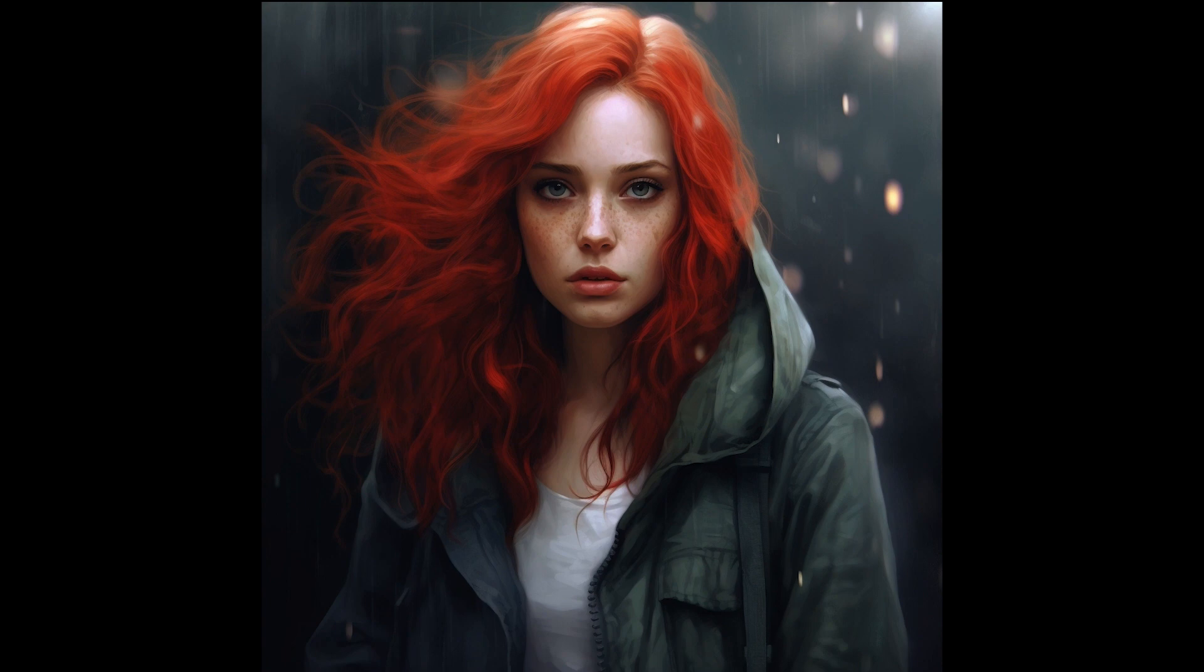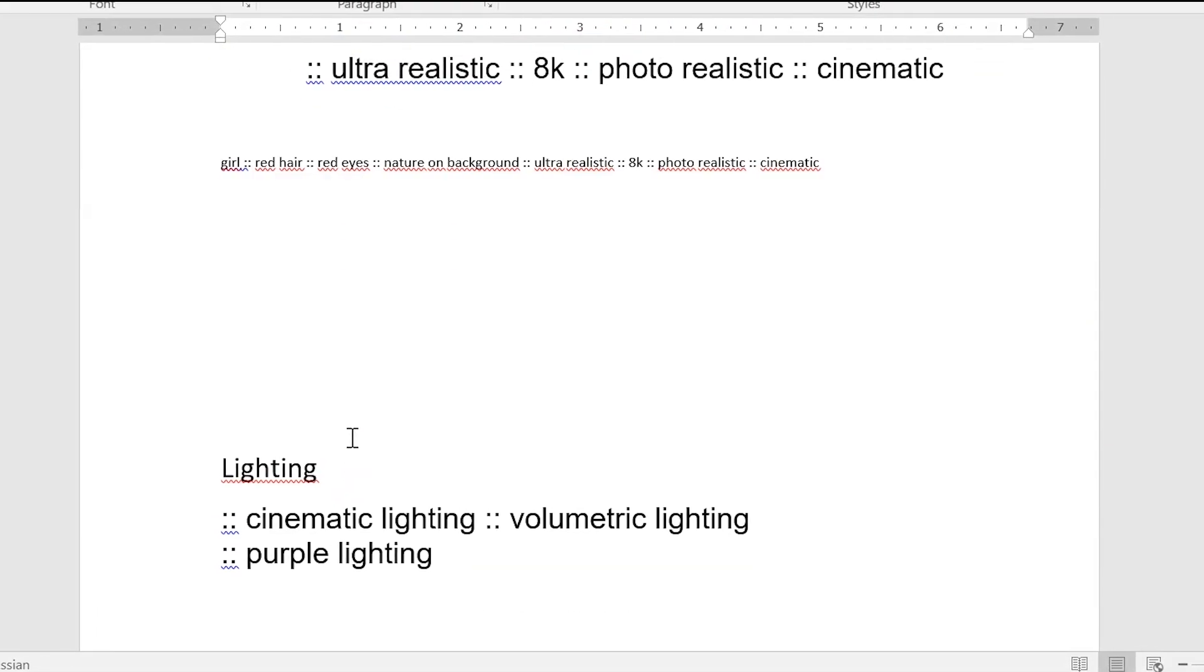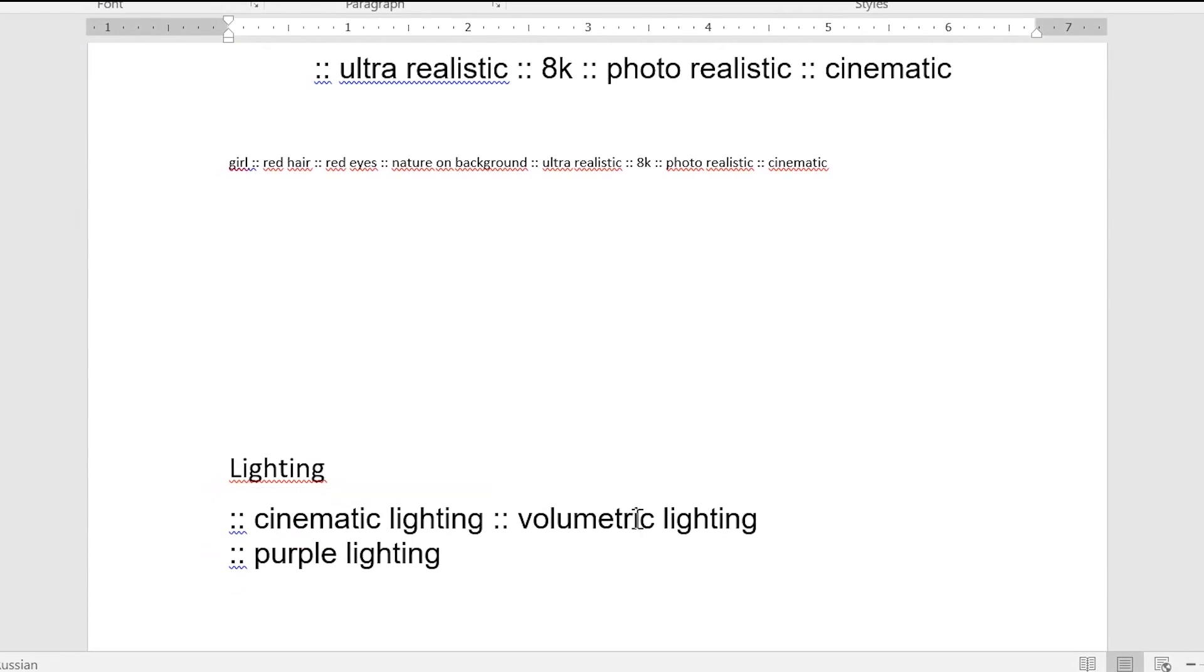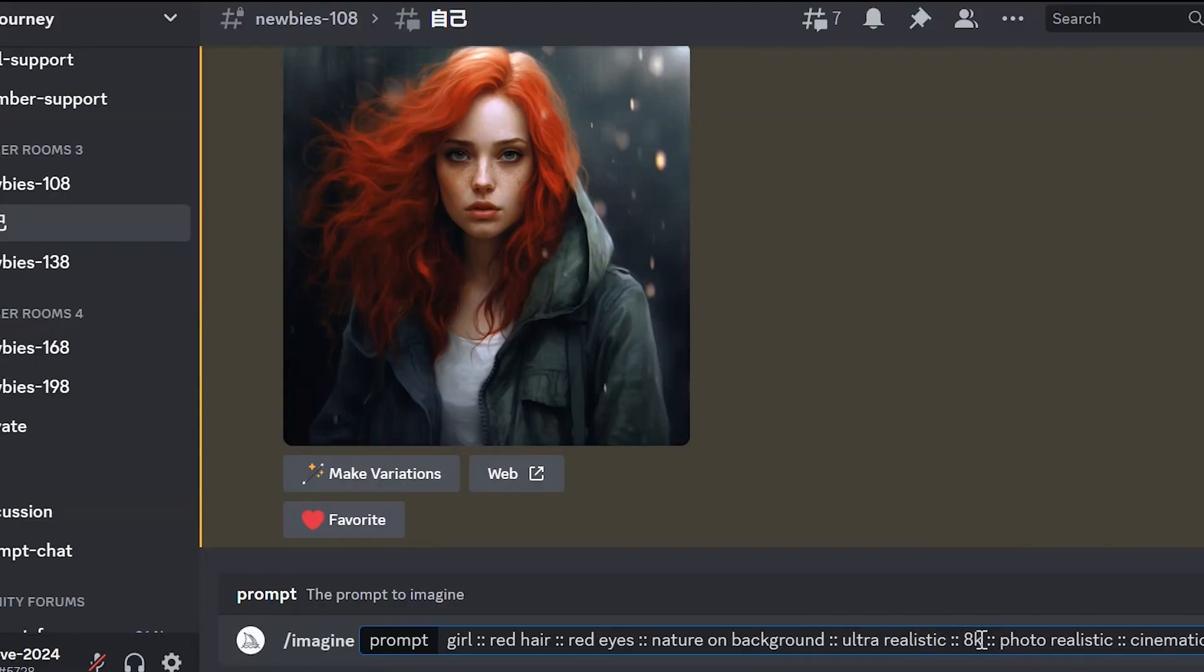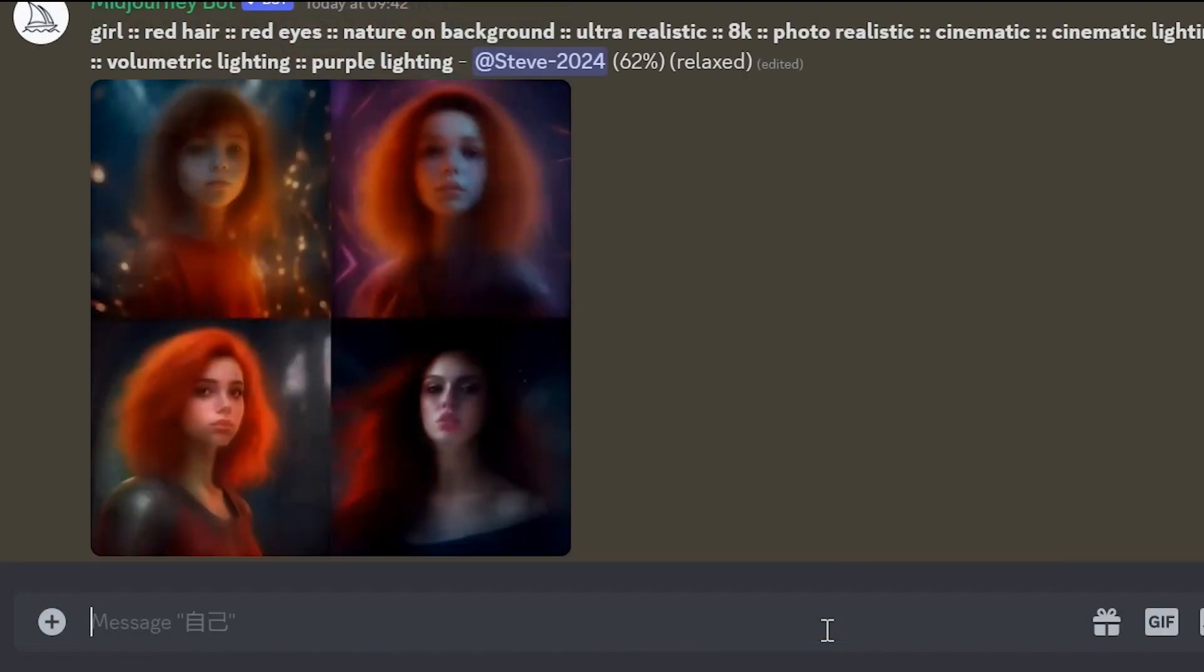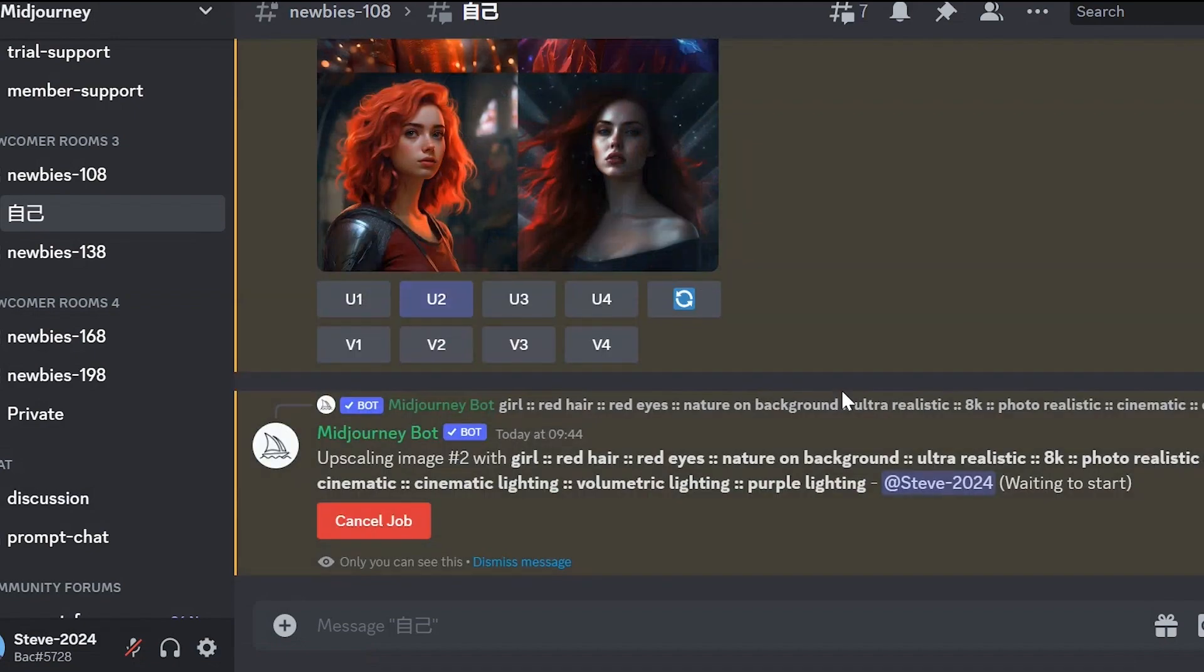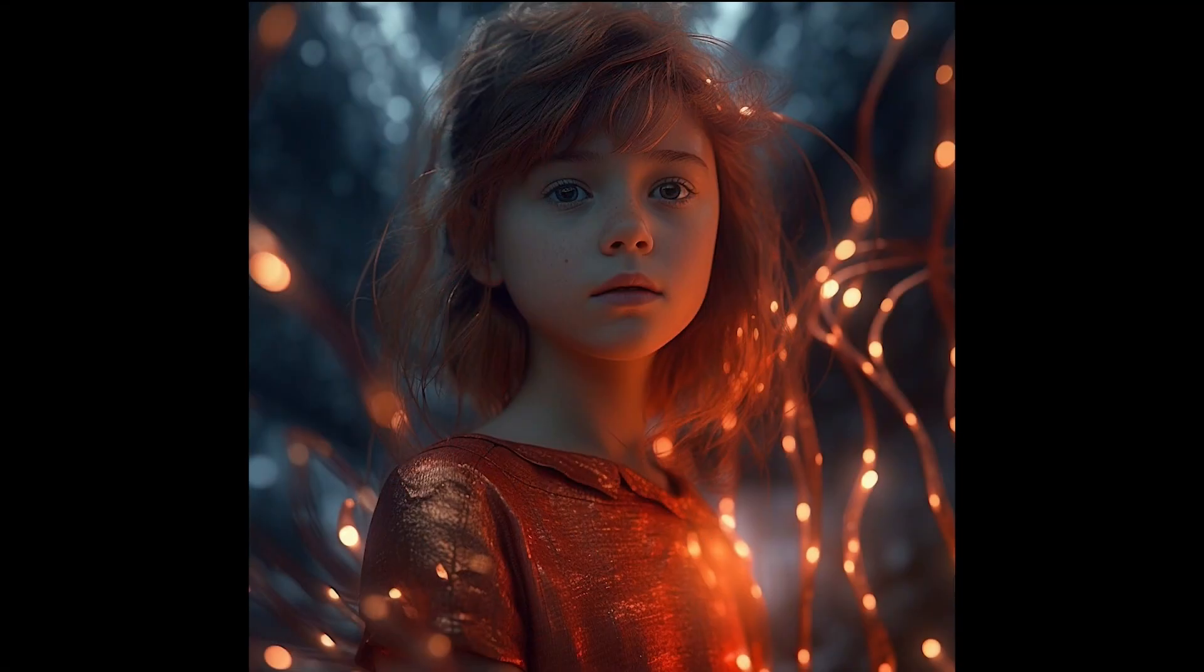We can also add lighting and the images will become much better. To do this you can use the following prompts: Cinematic lighting, volumetric lighting. You can also specify the color of the lighting. For example, purple lighting. Let's add the previous description and also include a lighting description. Wait a moment and see the result. An image with lighting. Among these options the second one is the most suitable. We can upscale and improve the other variations as well.